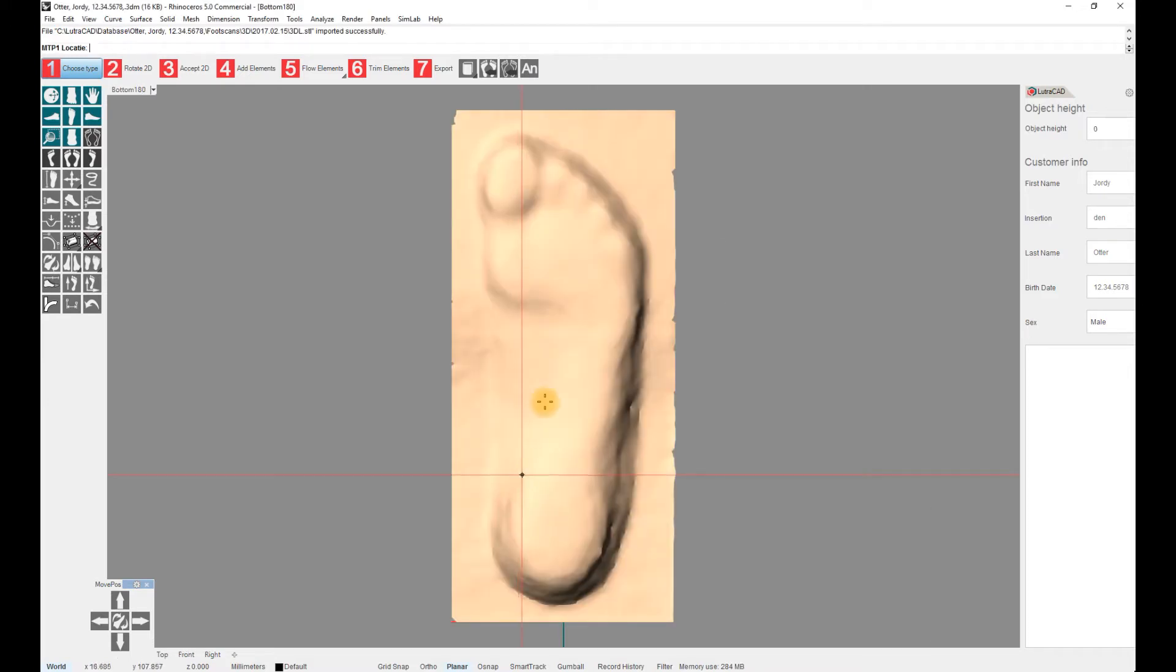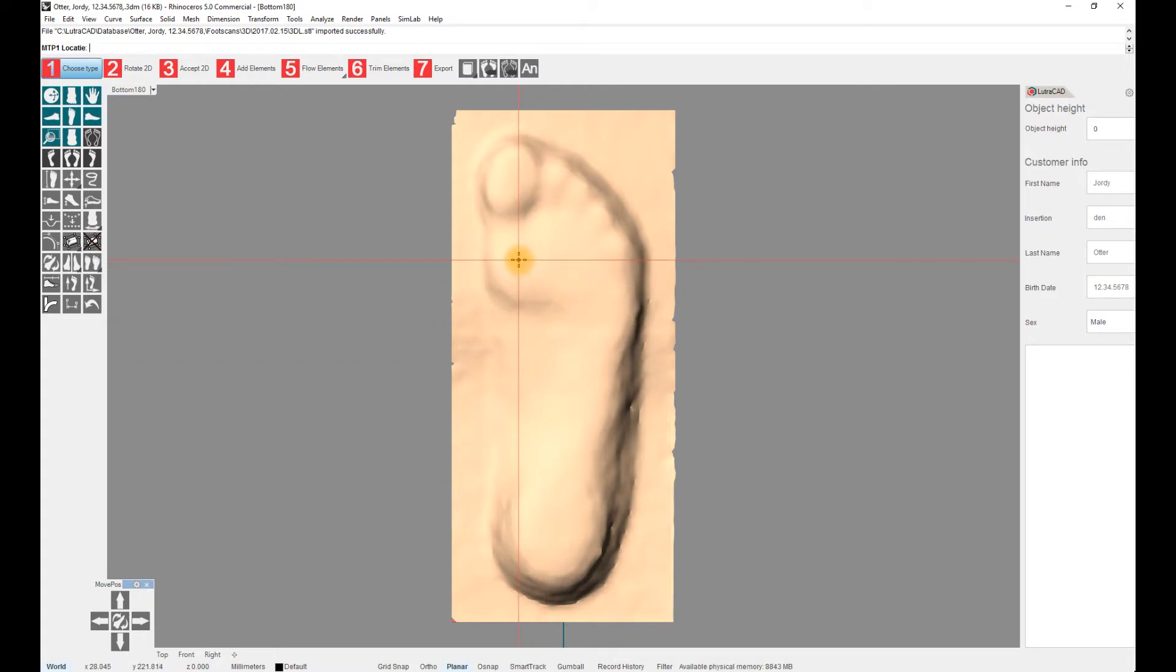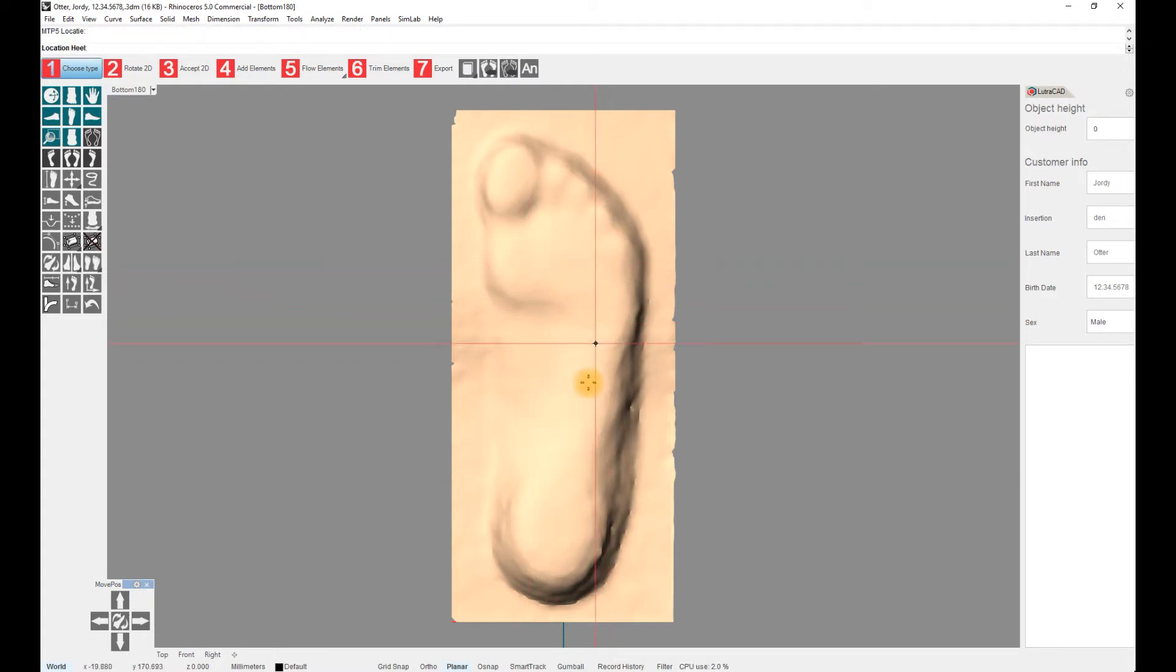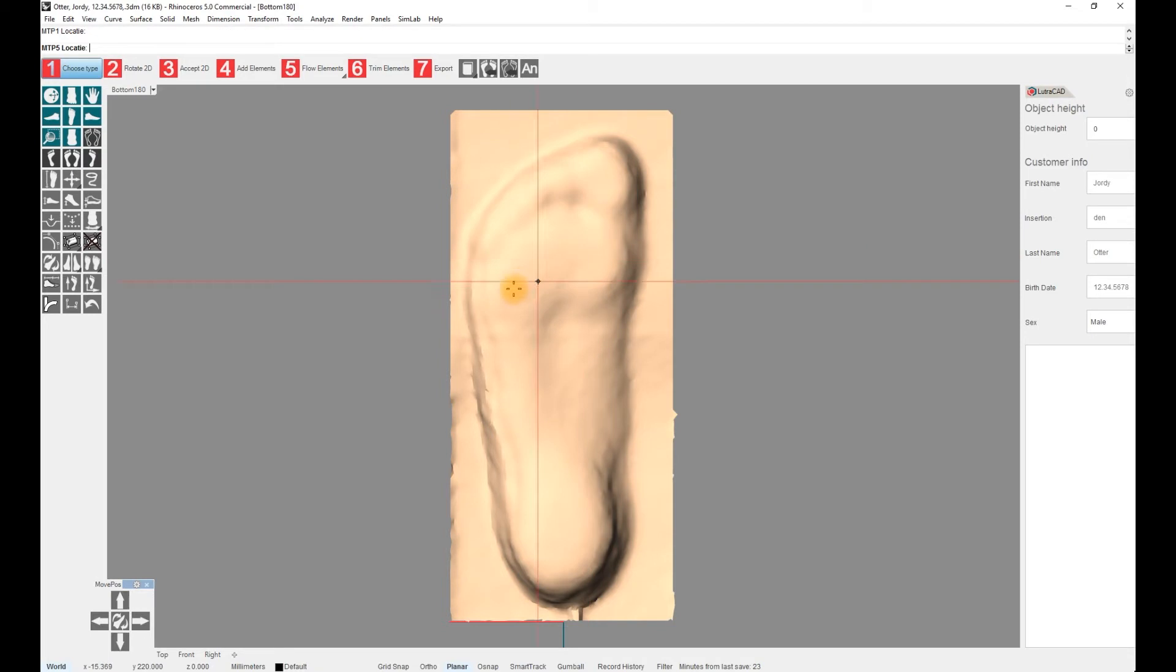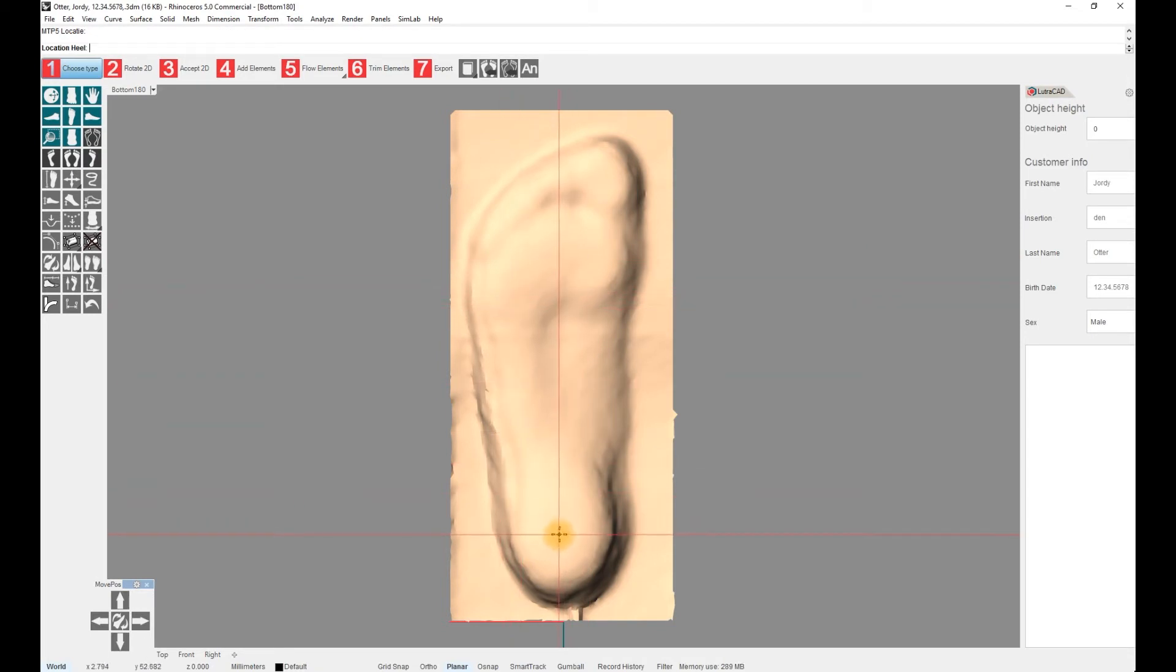To continue, 3 points need to be selected: Center of Metatarsal 1, Center of Metatarsal 5, and Center of the Heel. The software will automatically put these 3 points on the ground. These 3 points need to be selected for both feet.